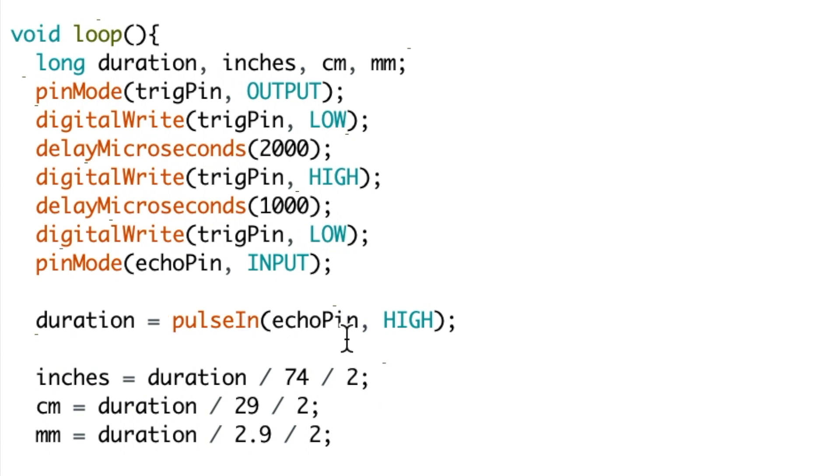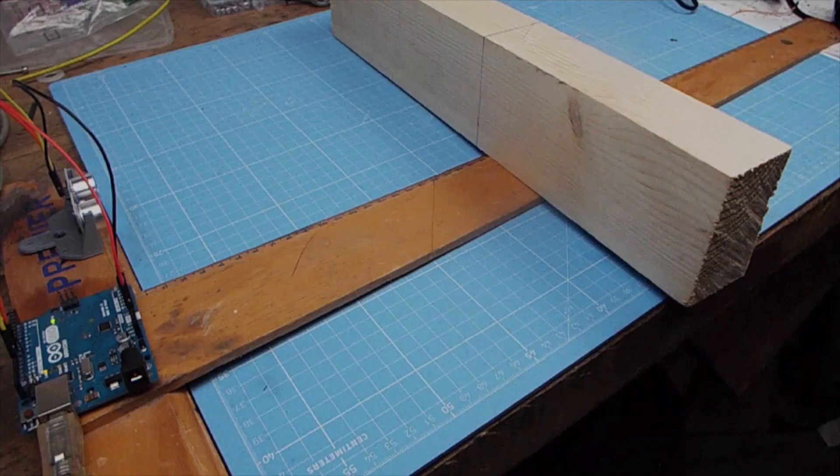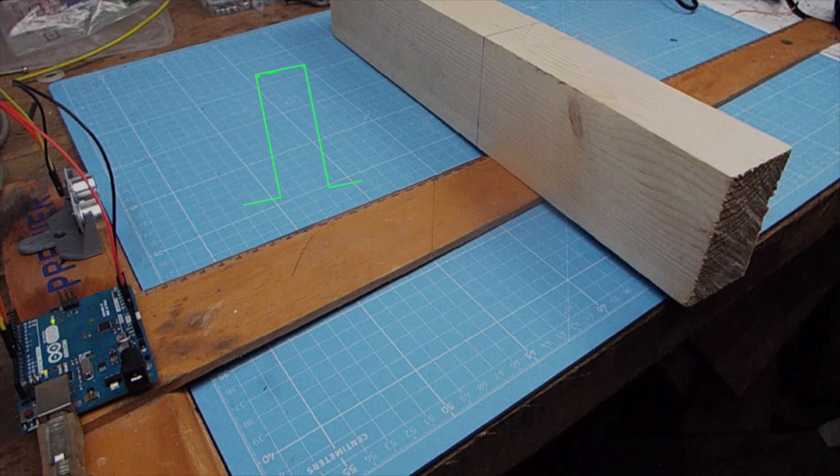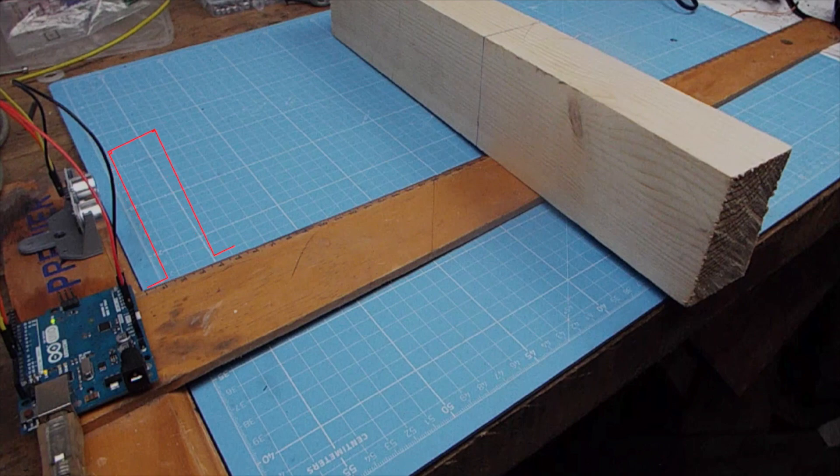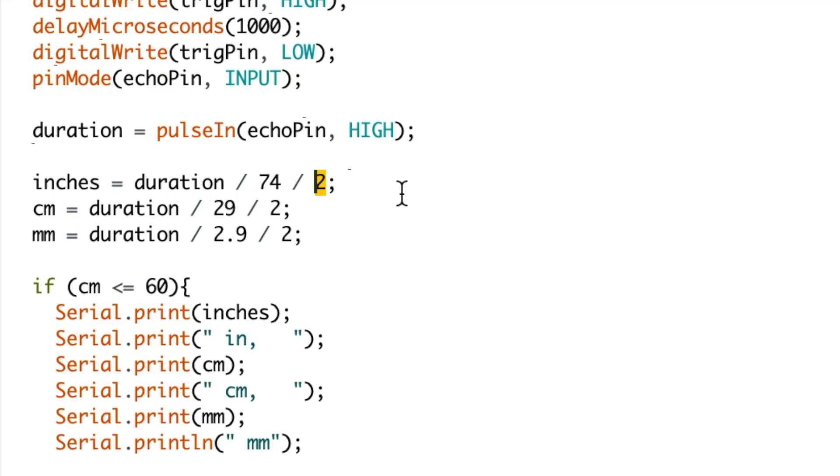So first I'm going to explain why we divide it by 2 here at the end. Once the trigger pin has been activated, a pulse is sent out. It reflects against an object and comes back to the trigger pin. We divide by 2 to allow for each leg of this journey.